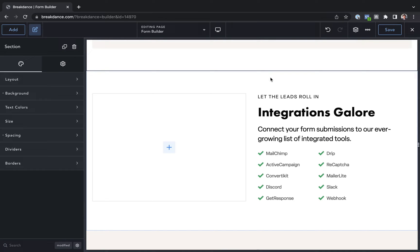Hey, this is Louis from Breakdance, and in this video, I want to show you how to copy and paste elements.